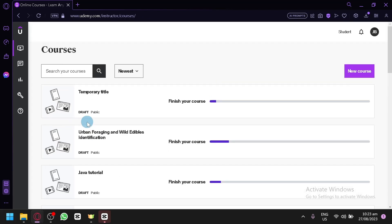And that's basically it. That is how you will be able to create an online course step-by-step.